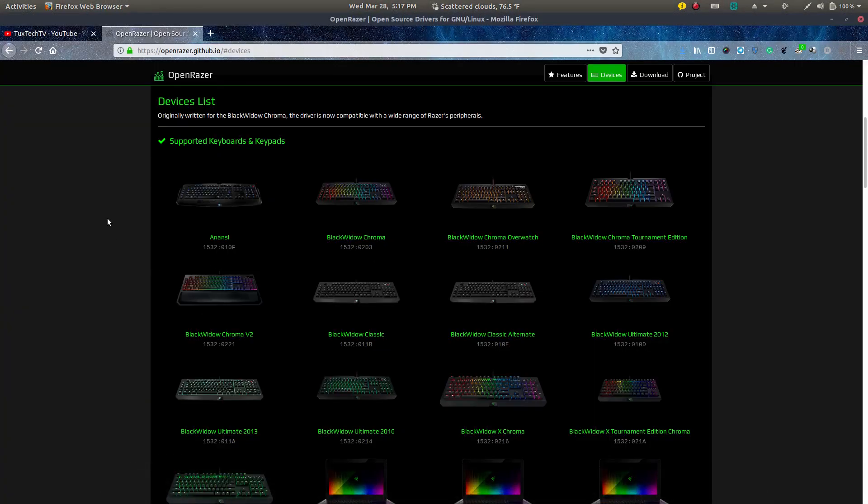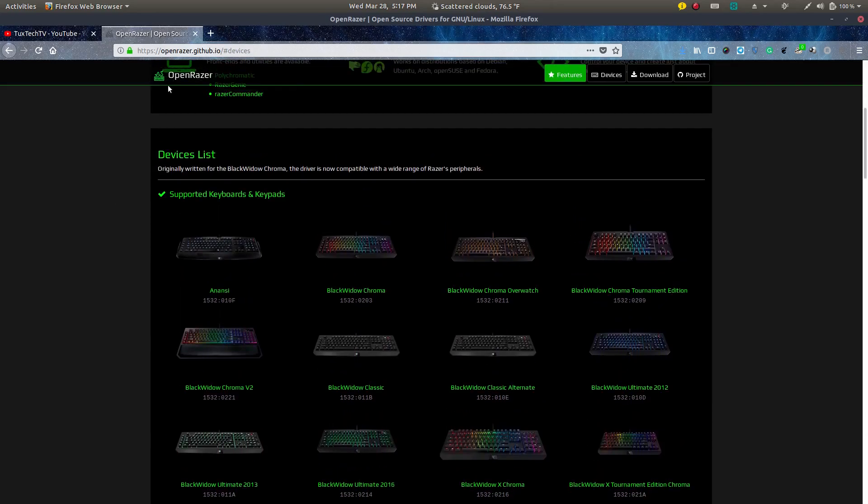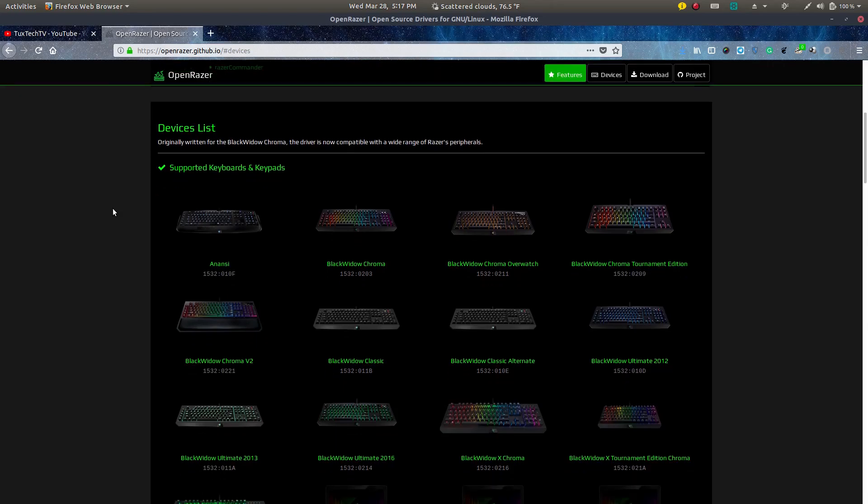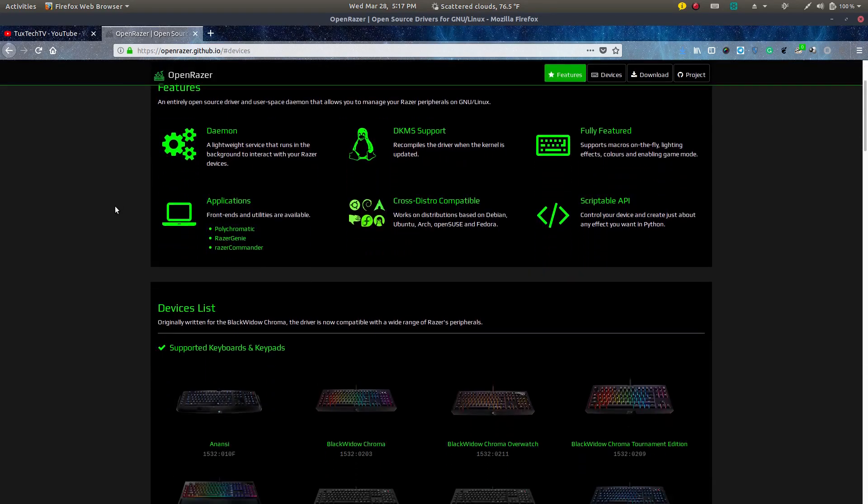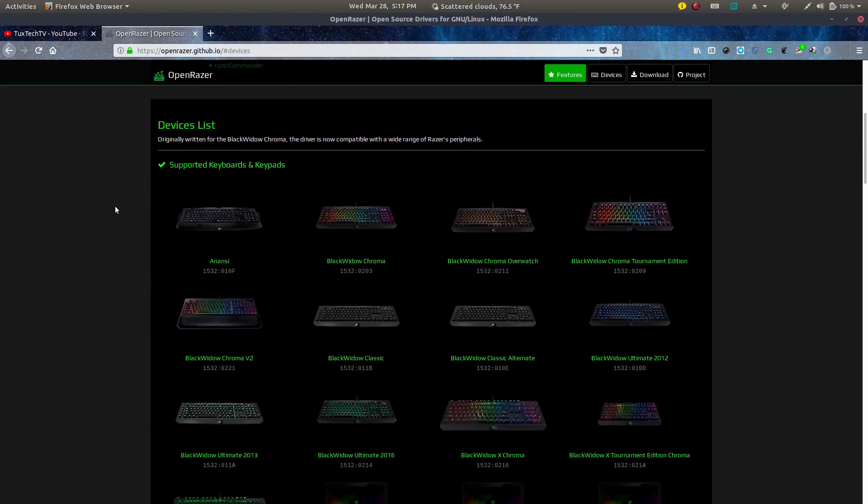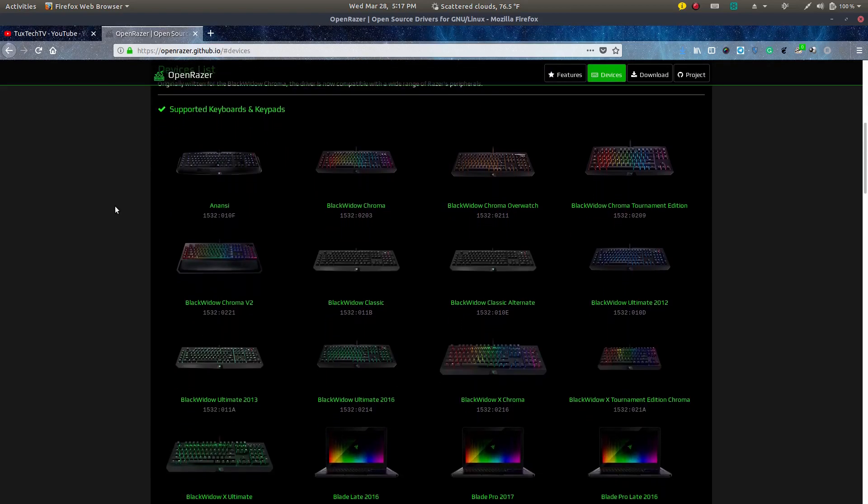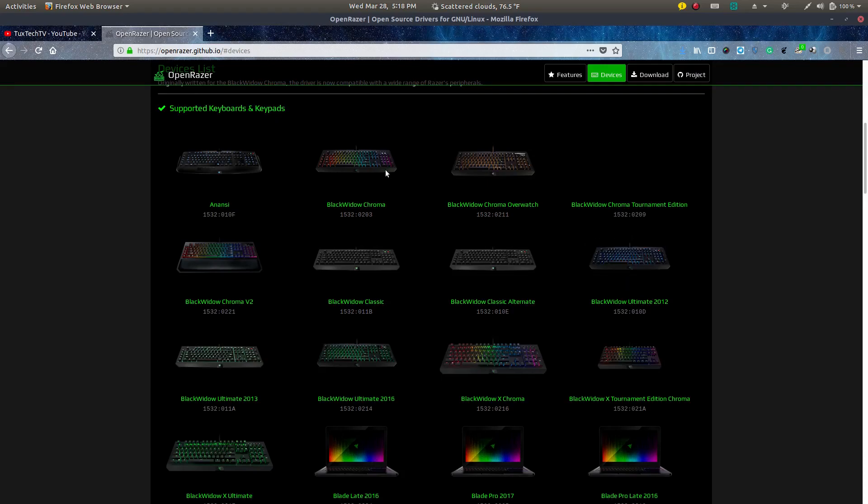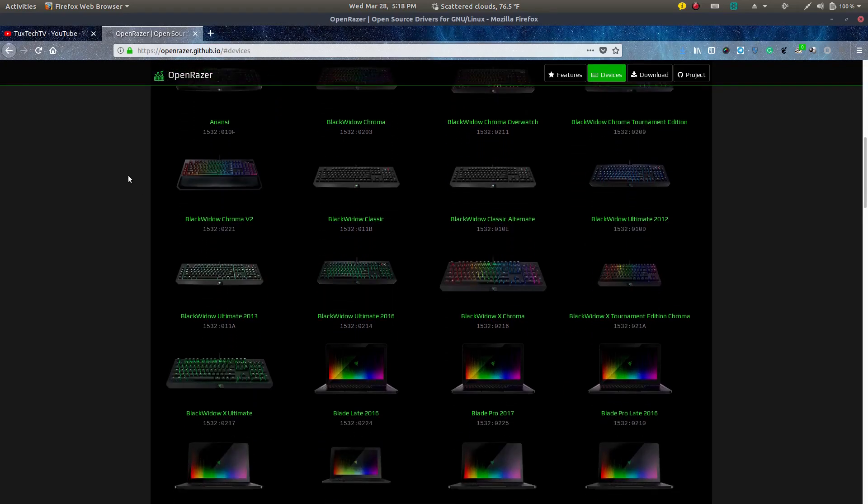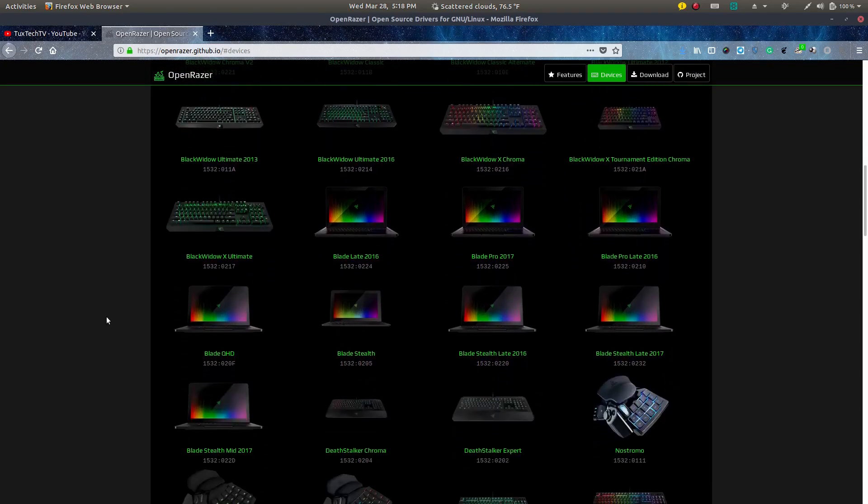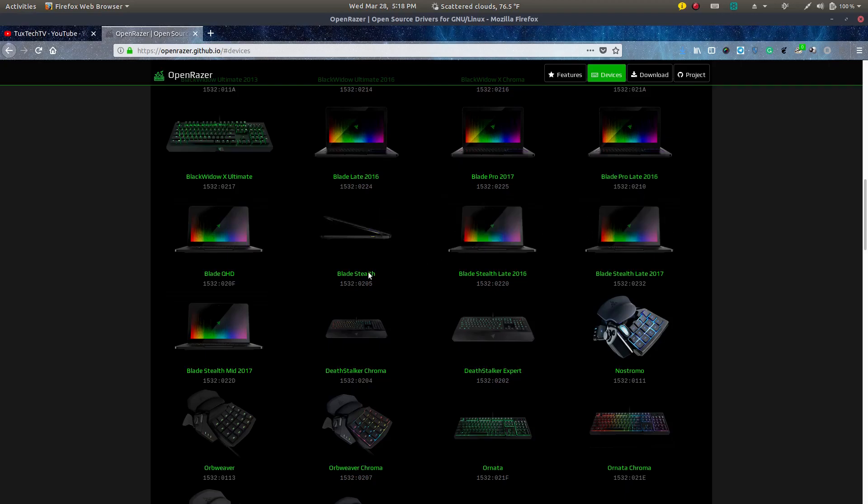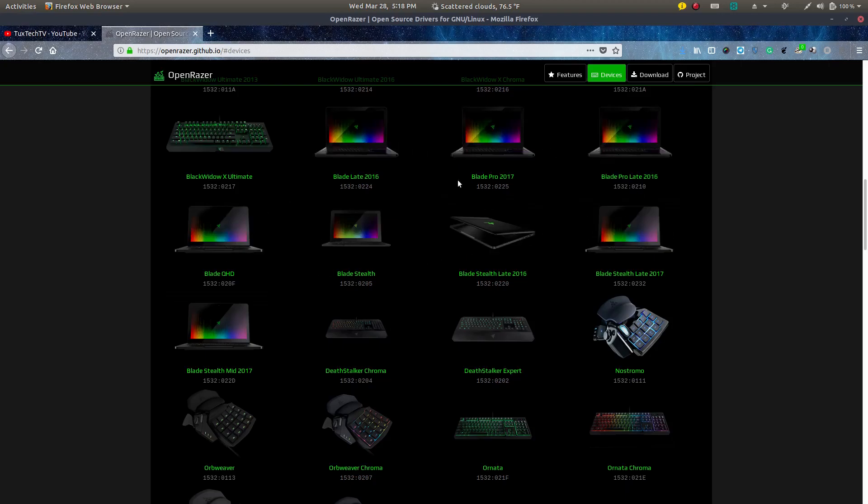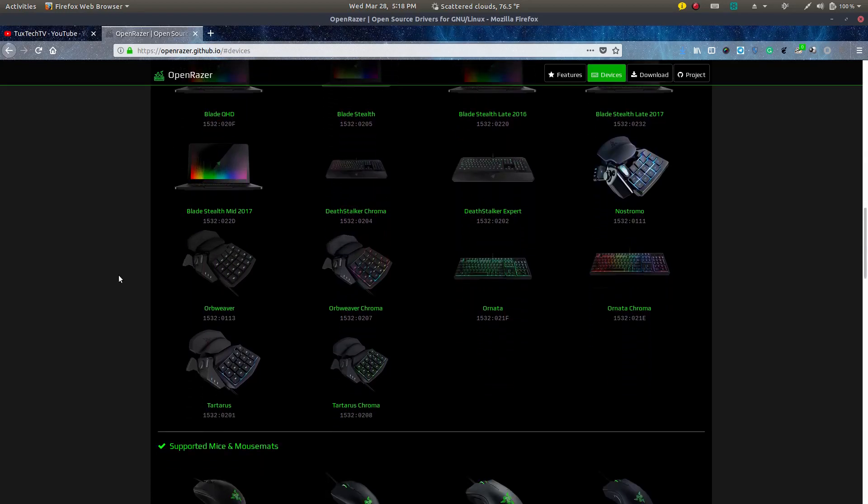So here's the list of, you go to the open razor. I believe it's openrazor.org. And this is what the website looks like. And here's a list of all the different peripherals that you have functionality with even with the razor gaming laptops.